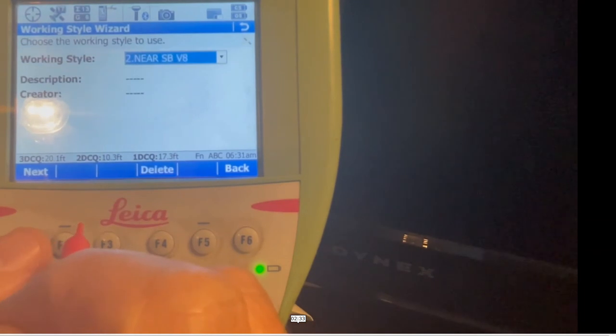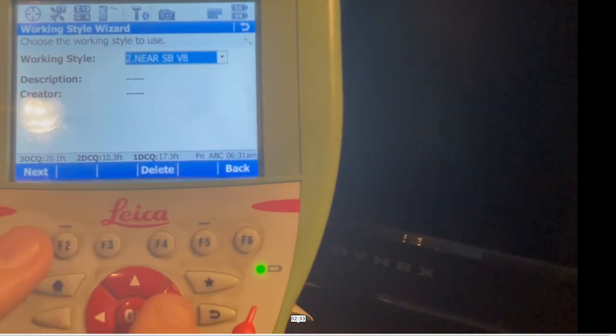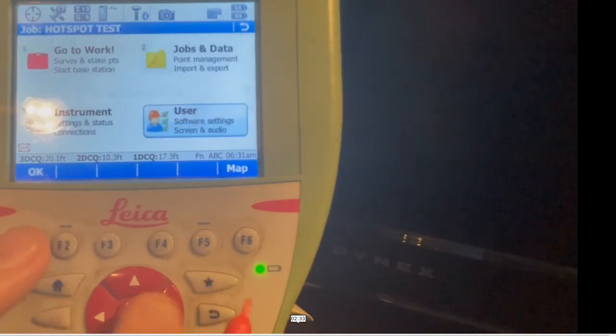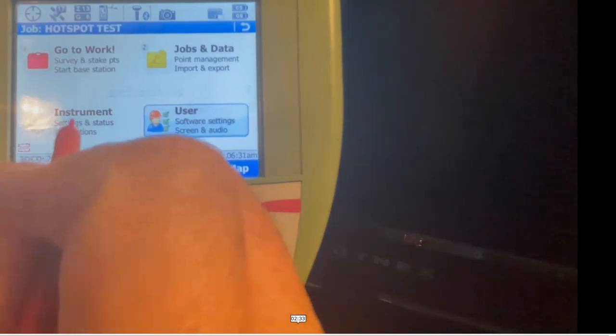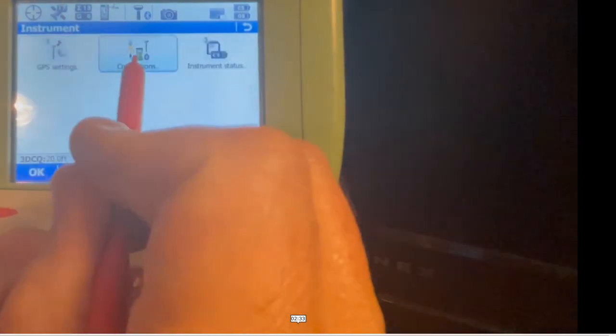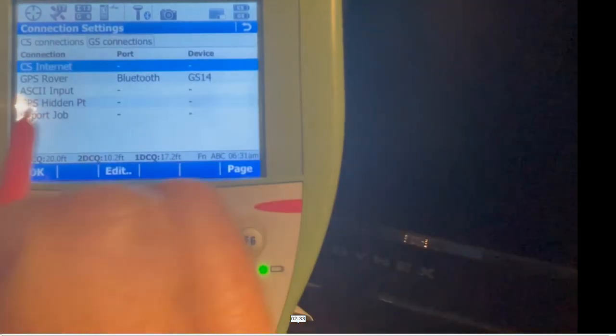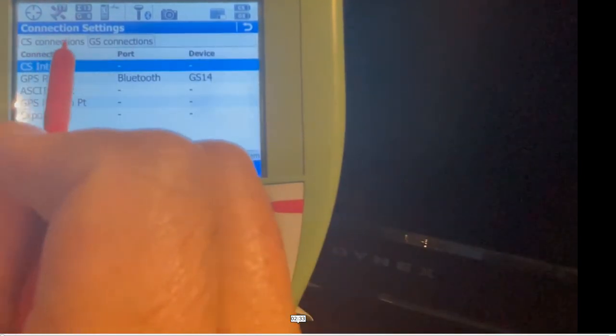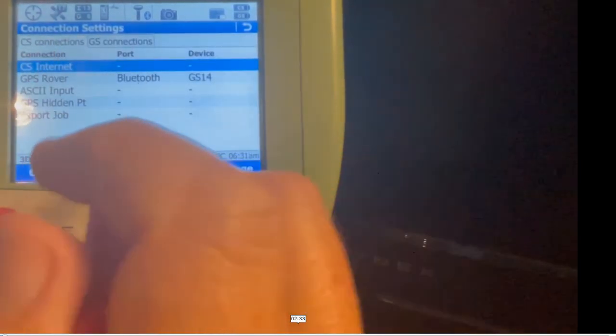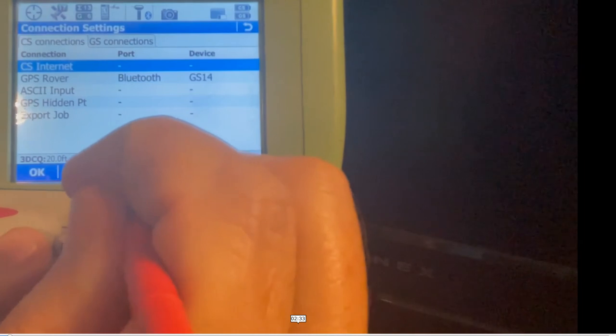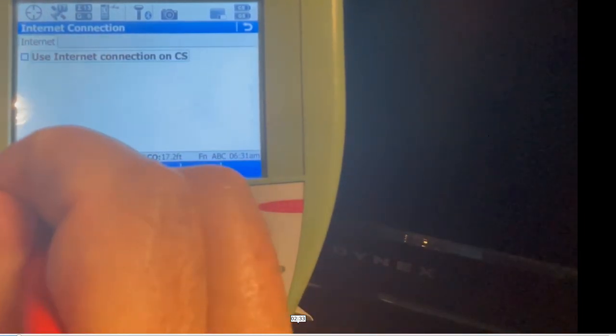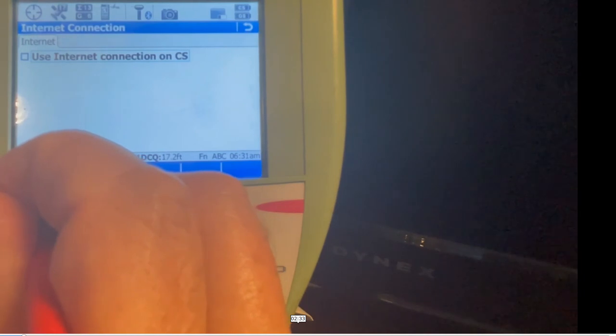We'll hit next, and I can toggle from NEAR to IMAX. Hit instrument connections, all the connections. The CS connection - the internet is turned off. This is really important because if you take your SIM card out and this is checked, it'll keep giving you error messages. You want to turn that off.